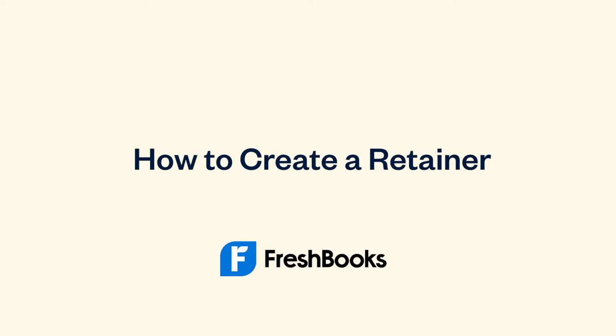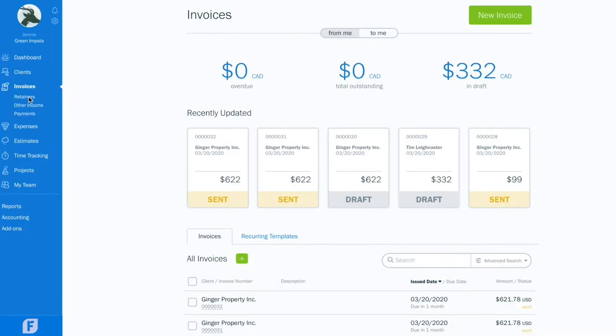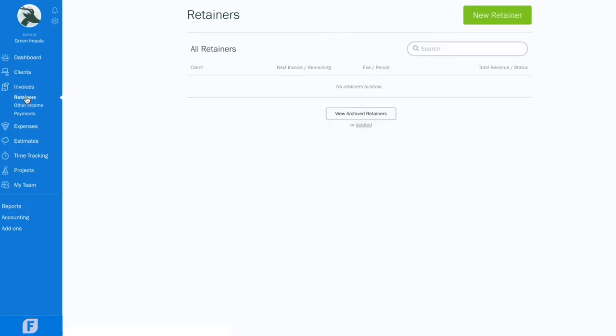Here's how to create a retainer in FreshBooks. Under Invoices, click Retainers, then hit the New Retainer button.